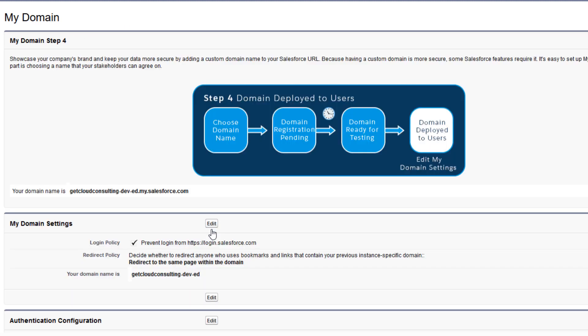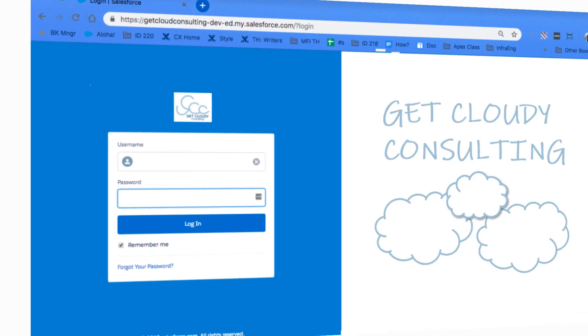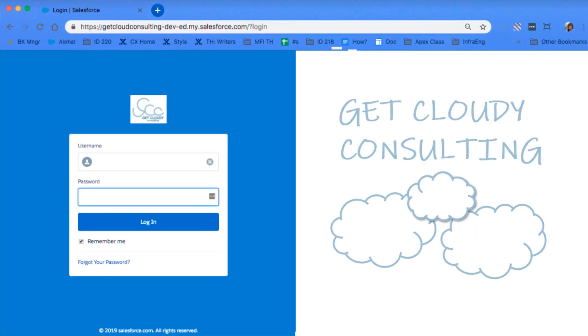With just a few clicks, we have a custom login page. Let's take a look. I'll log out. When I log in again, the login page should be branded.